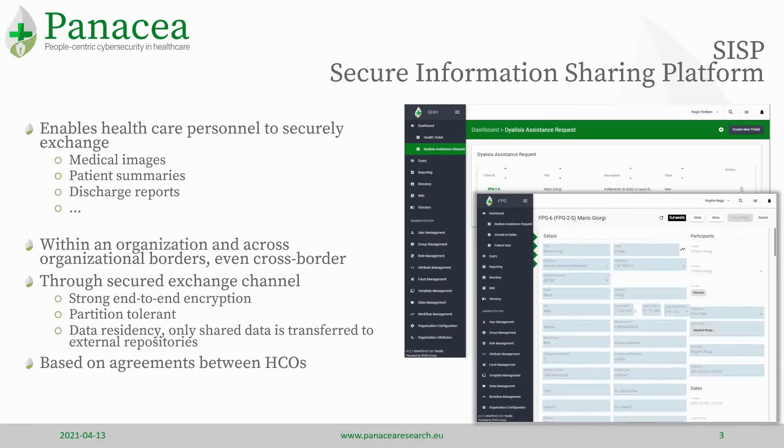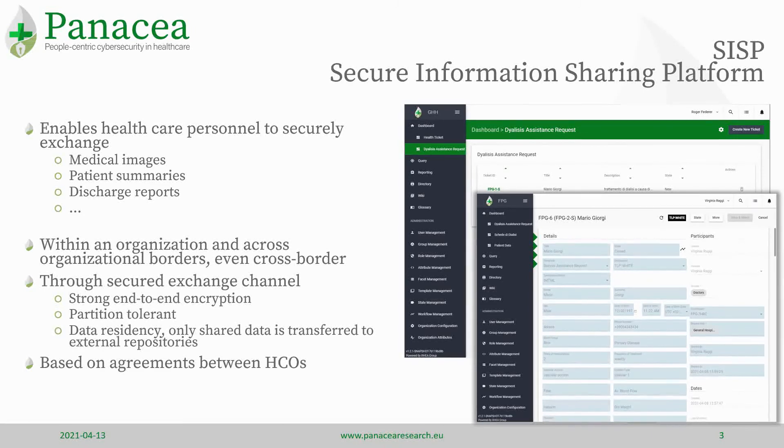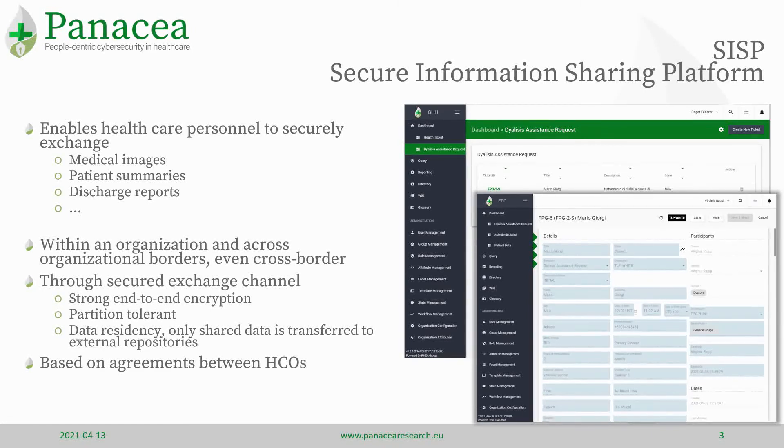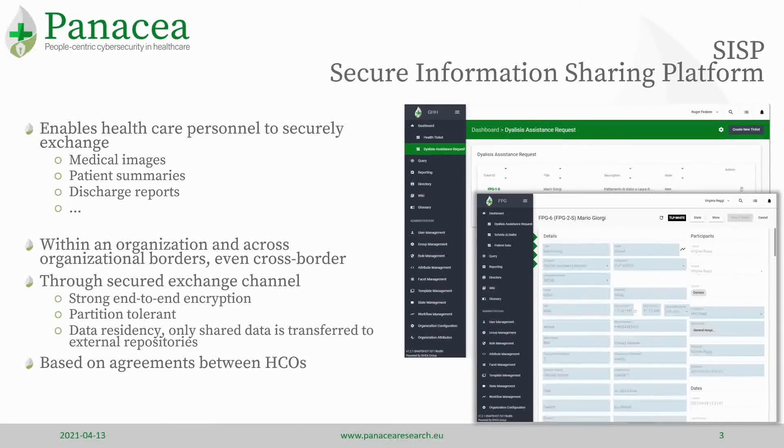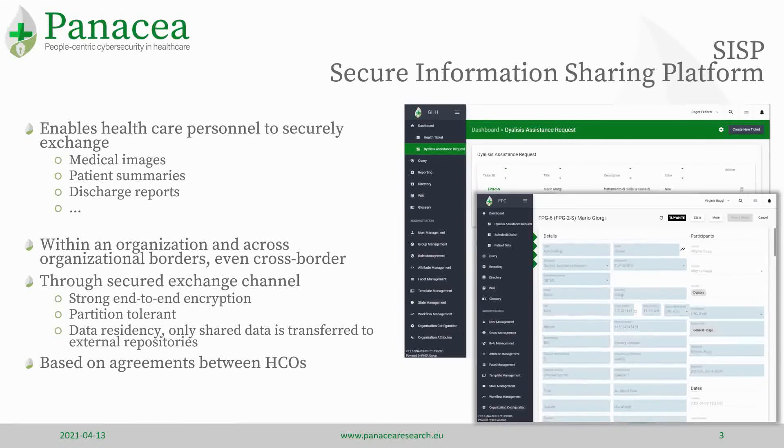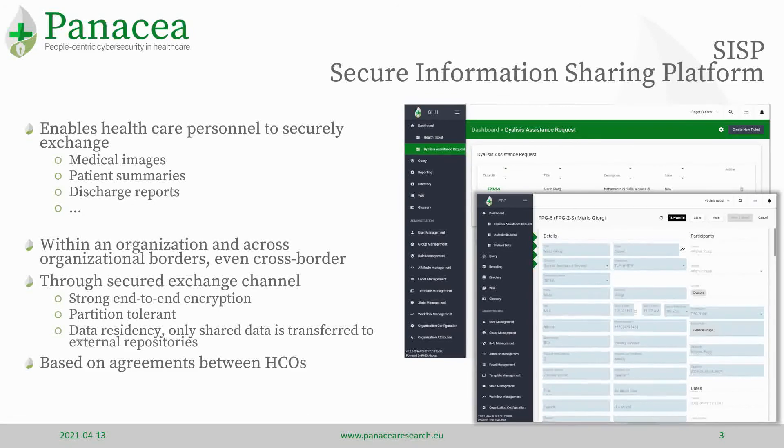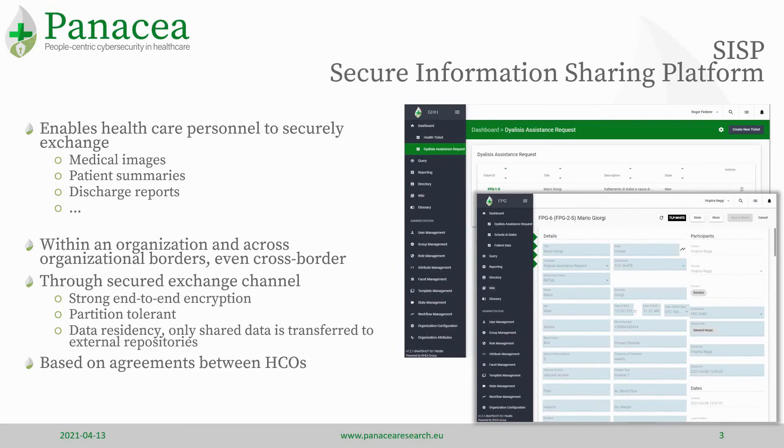SISP enables this secure information sharing of any type of data, from medical EHR images to discharge reports, within the same organization or within multiple organizations, same nation or cross-border, fully GDPR compliant, through a secure exchange channel.